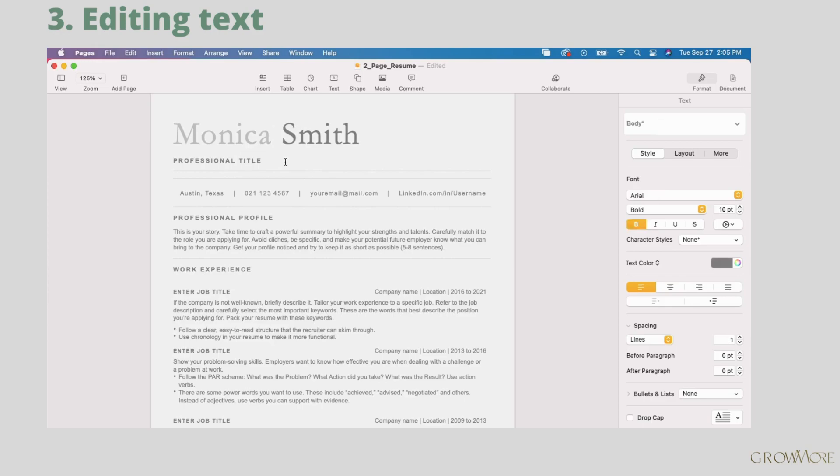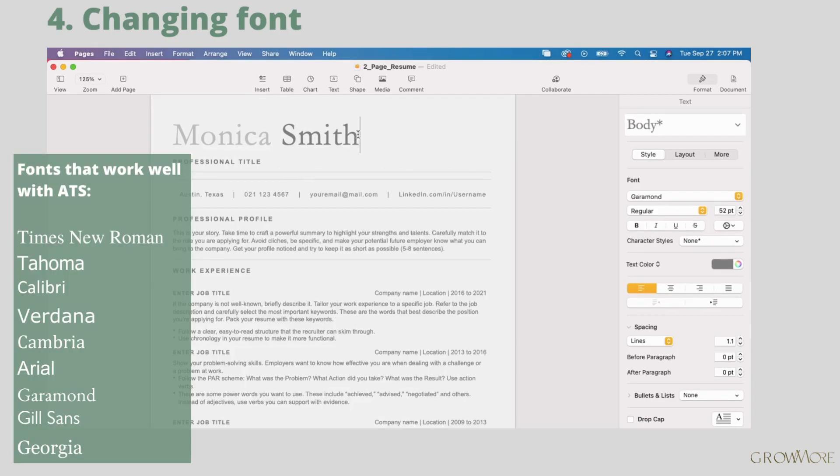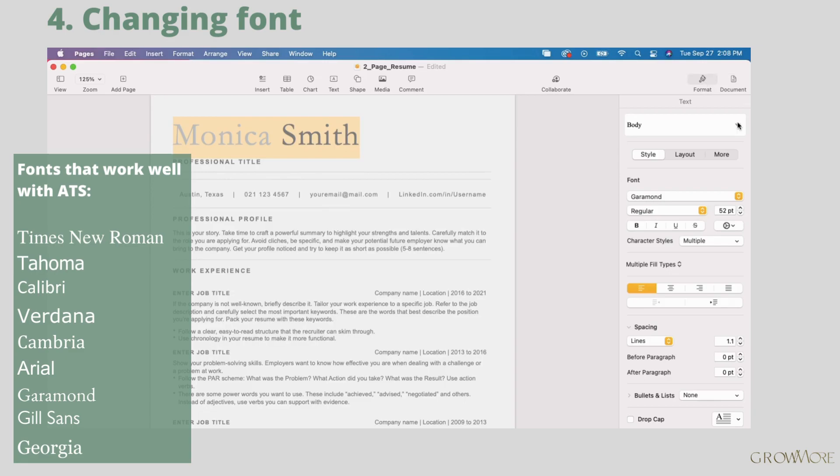If you want to change font in your document, select the part of text you want to apply new font to. And choose the new font here.